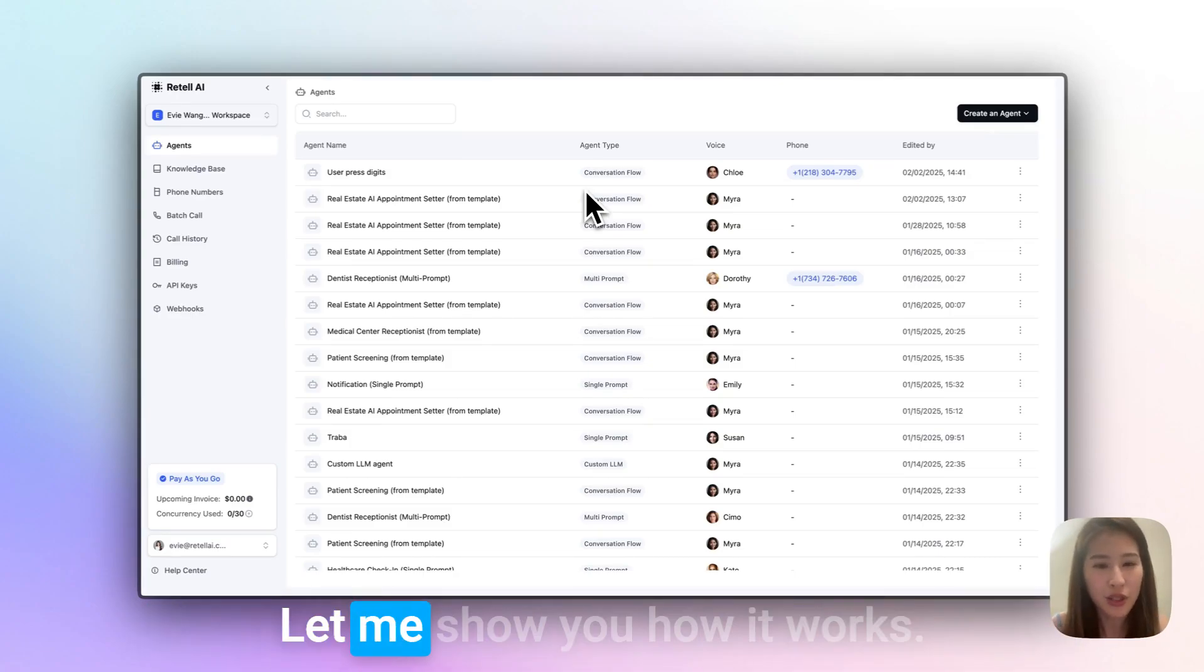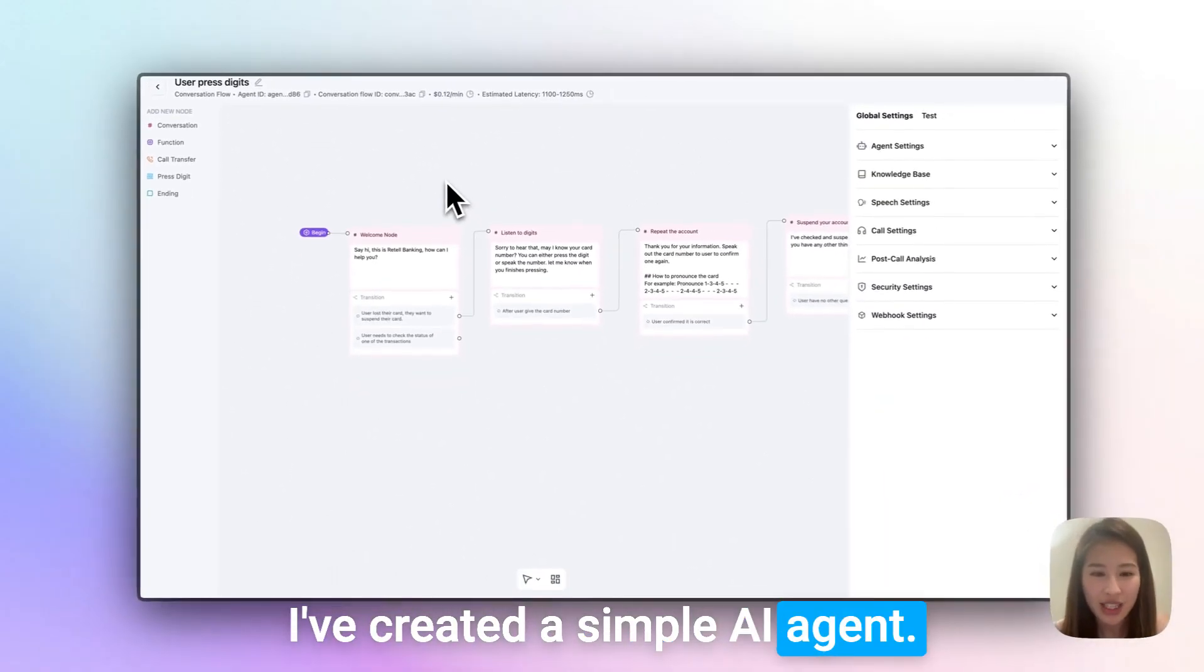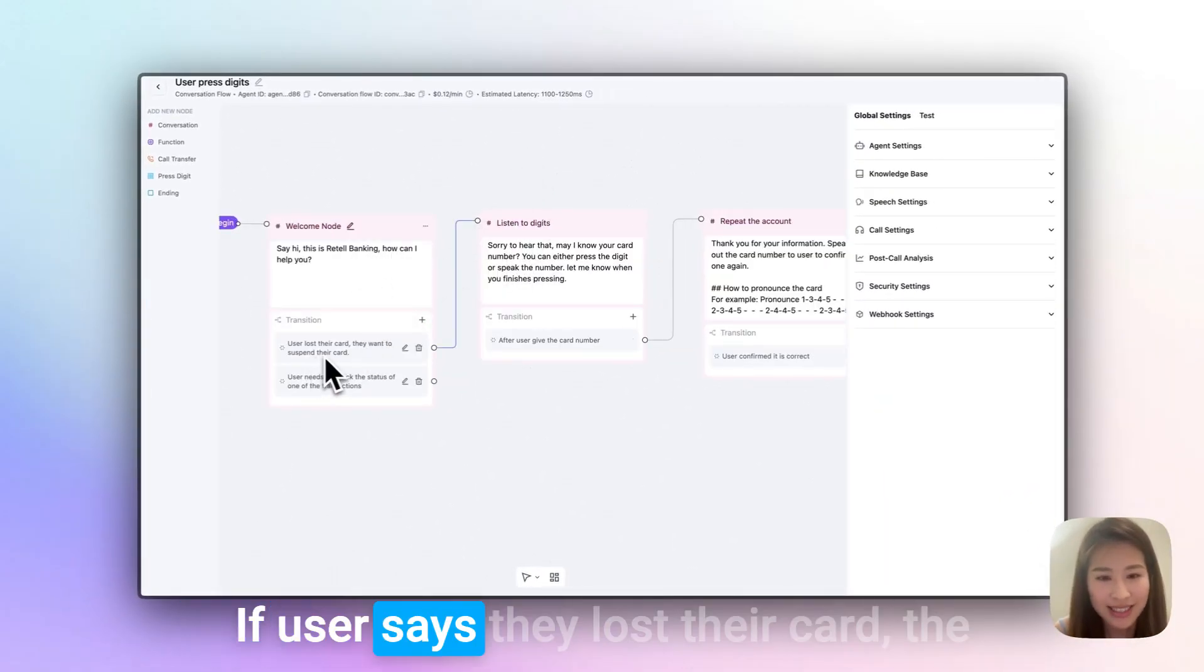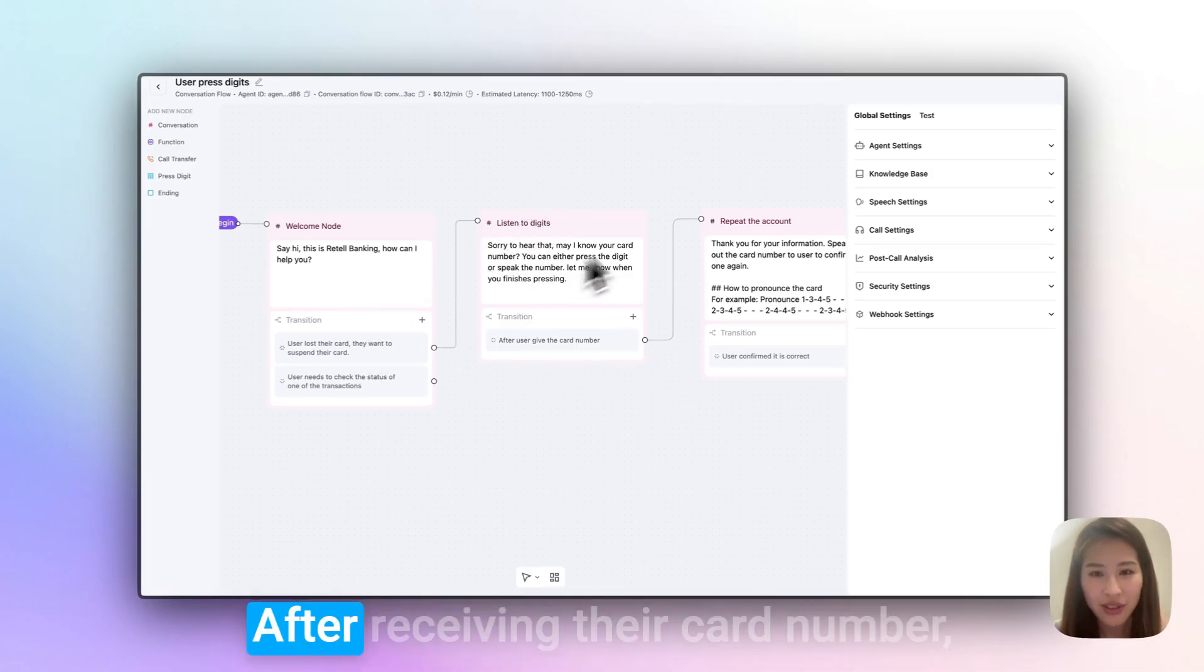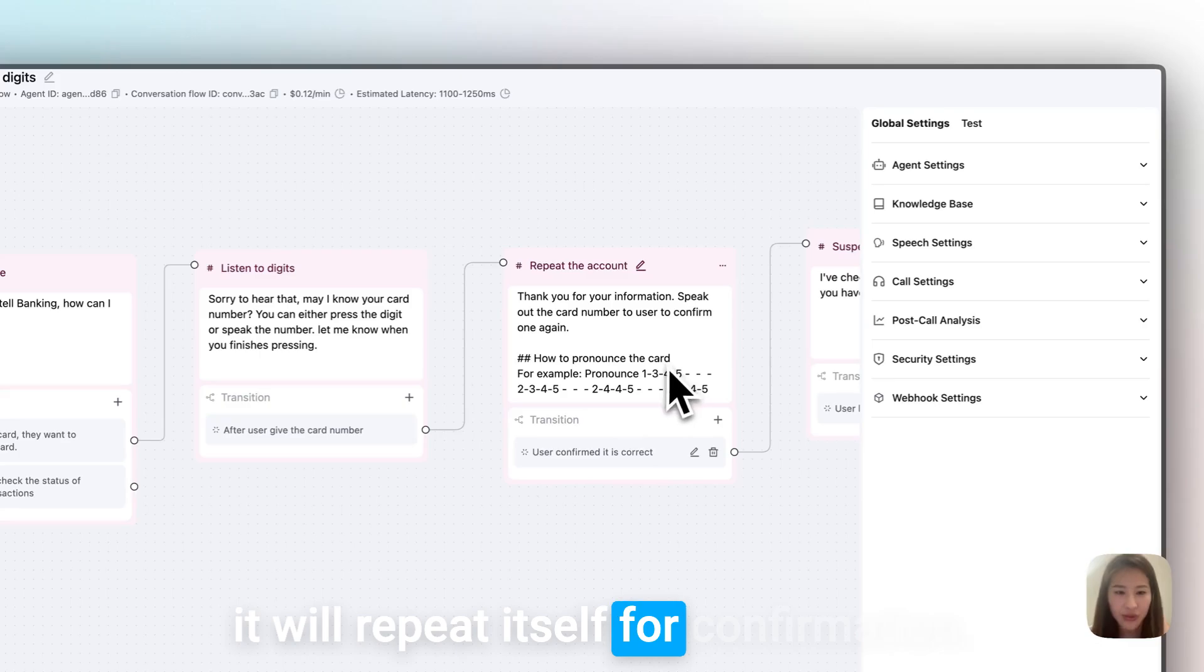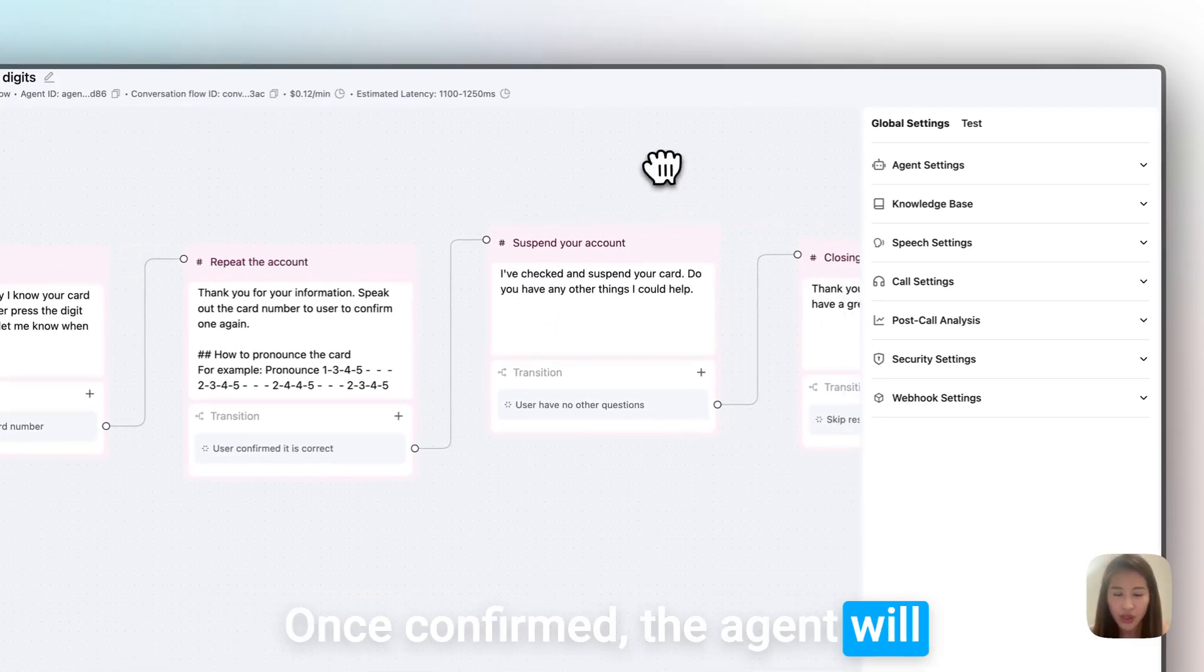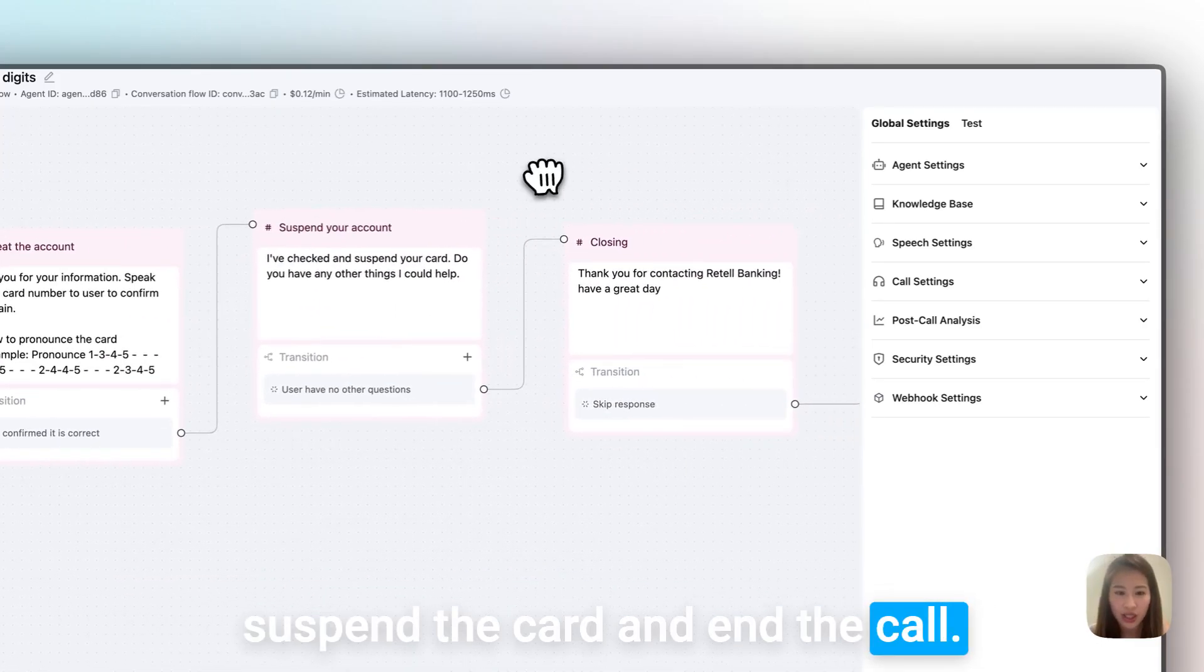Let me show you how it works. I've created a simple AI agent that starts with a welcome message. Note: if a user says they lost their card, the agent will ask for their card number. After receiving the card number, it will repeat it for confirmation. Once confirmed, the agent will suspend the card and end the call.